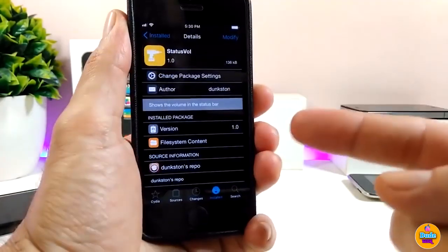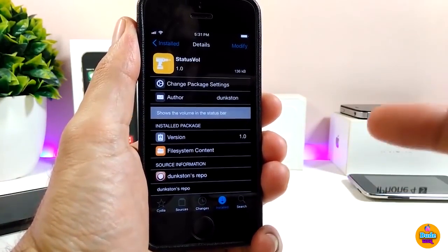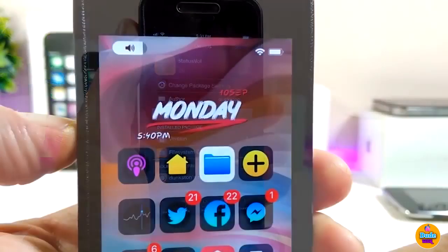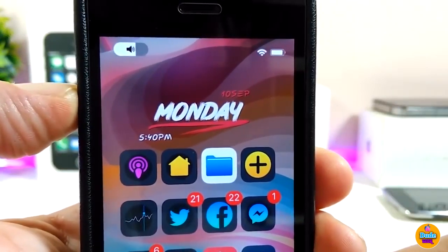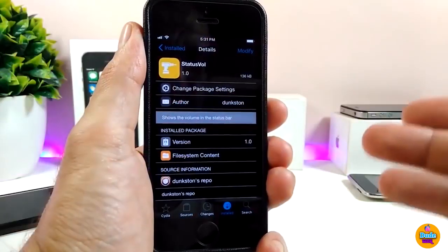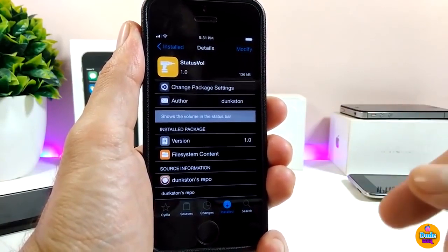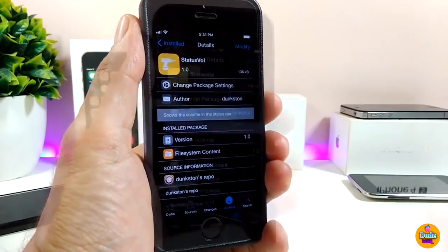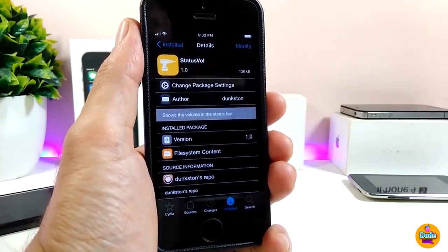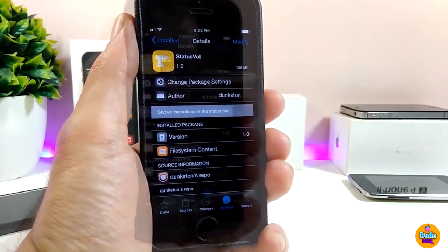The next tweak is Status Volume — a really nice and beautiful volume HUD. Once you install it, you can see in your status bar a tiny, small volume indicator that I really like. Once you download the tweak, there is no configuration needed — it works right away and brings a nice effect to your status bar. The tweak is called Status Volume.